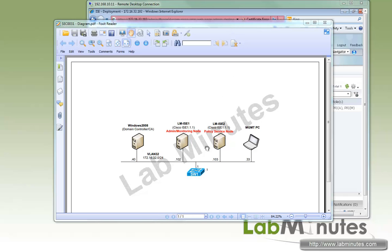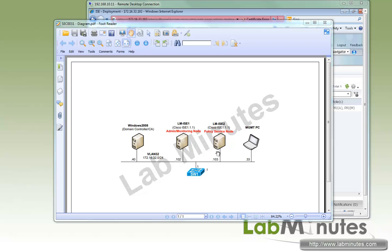In our lab topology here, which is exactly the same topology as our last video, we have ICE1 that has been set up as an admin monitoring node, and we're going to try to register the second node which is going to be a policy service node. Each of these will have its own certificate signed by a root CA running on the Windows 2008 machine, and they'll basically get to trust each other.